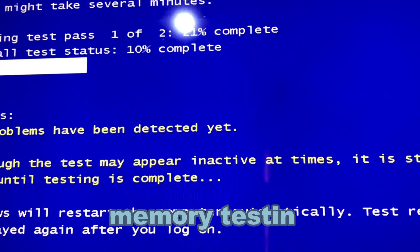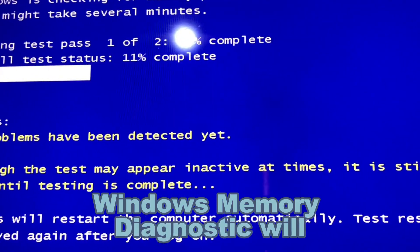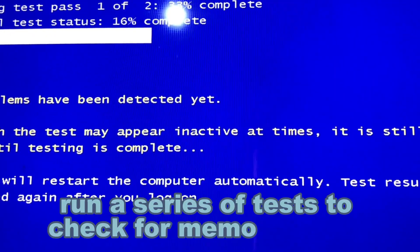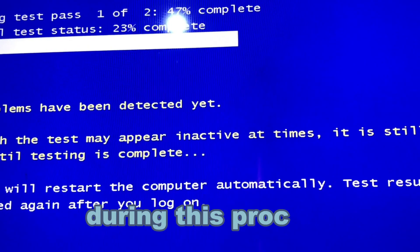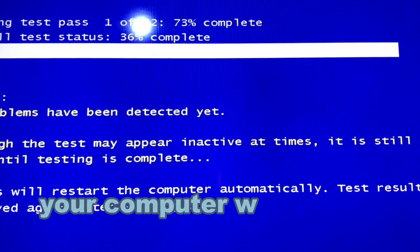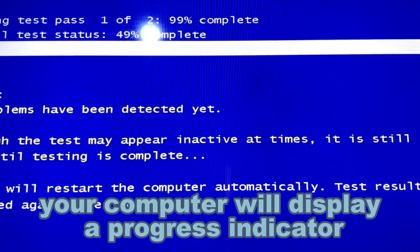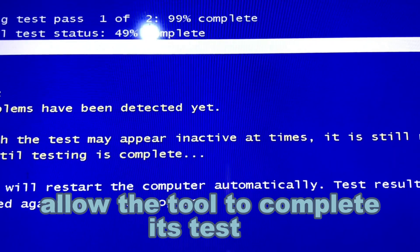Memory Testing. Windows Memory Diagnostic will run a series of tests to check for memory issues. During this process, your computer will display a progress indicator. Allow the tool to complete its testing.